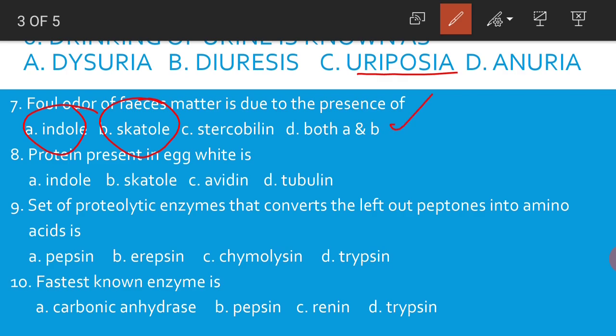Protein present in egg white is avidin. The set of proteolytic enzymes that converts the left out peptones into amino acids is erypsin.